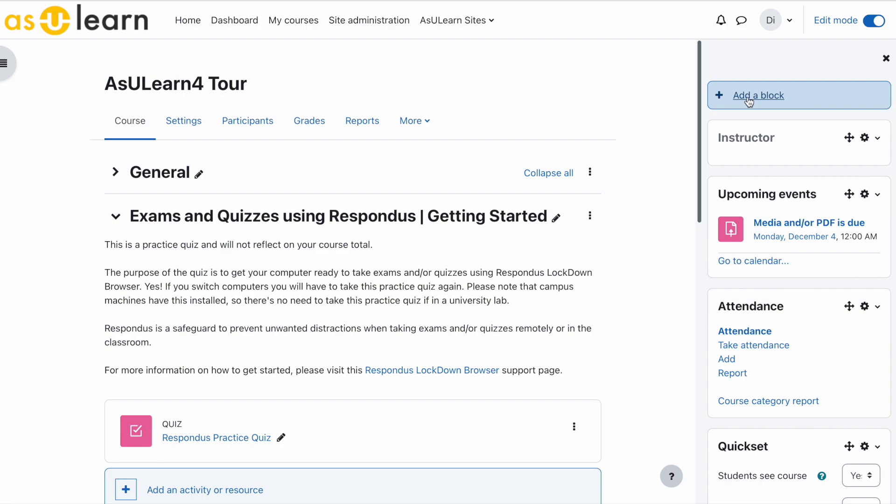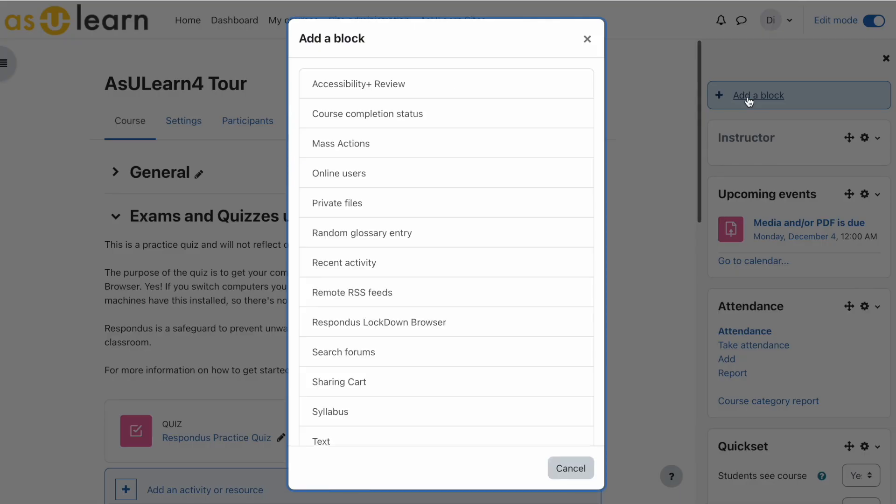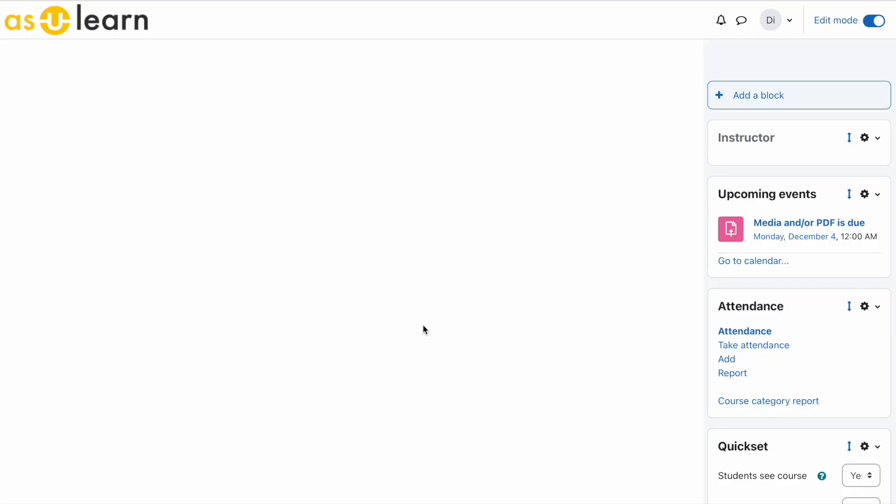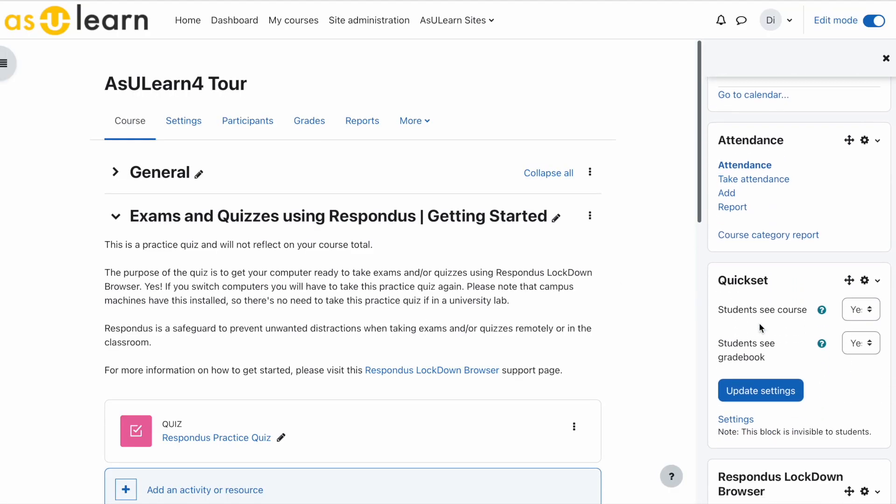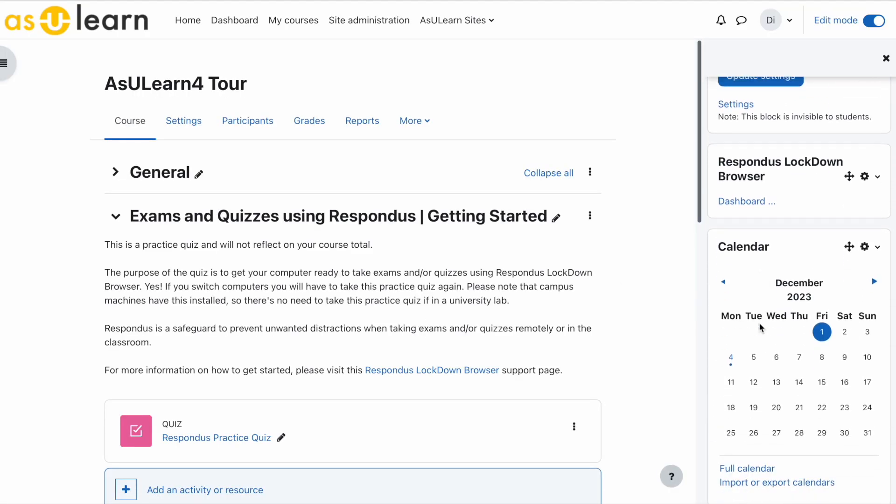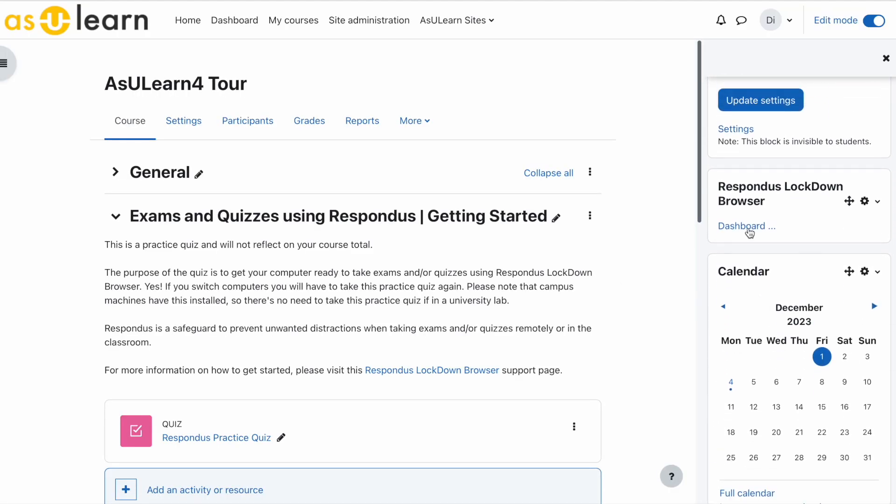Add a block. You'll see Respondus lockdown browser. Choose that. Now scroll down and open the Respondus lockdown browser dashboard.